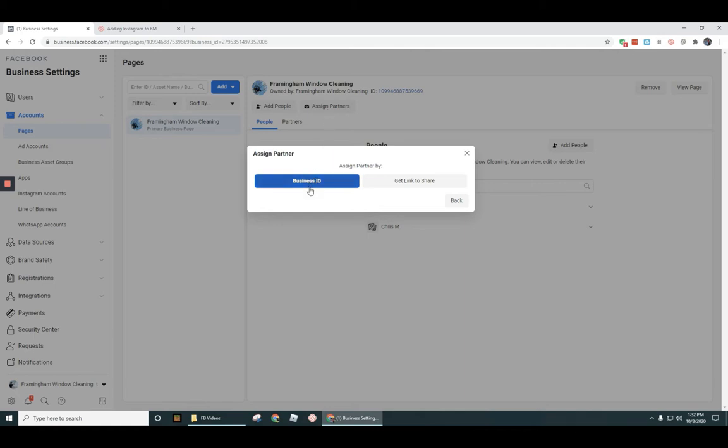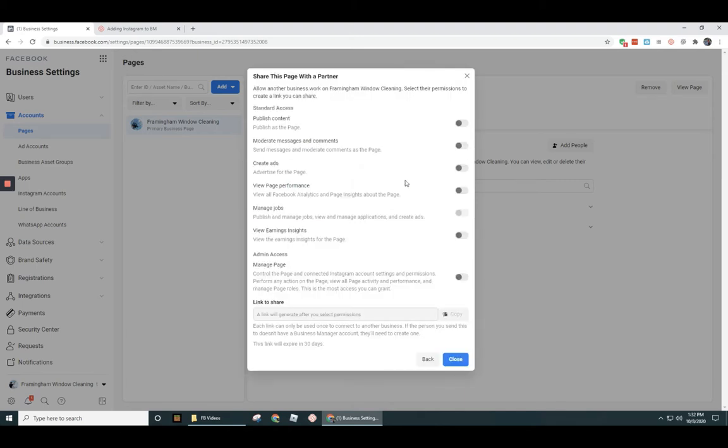What you're going to need to do is either give your business ID or give them a link to share. So let's go ahead and click on get the link to share, and then this is where you can set up the settings for them in terms of their access.